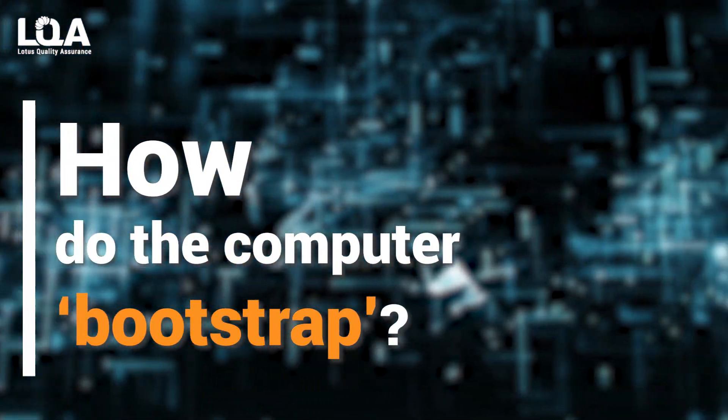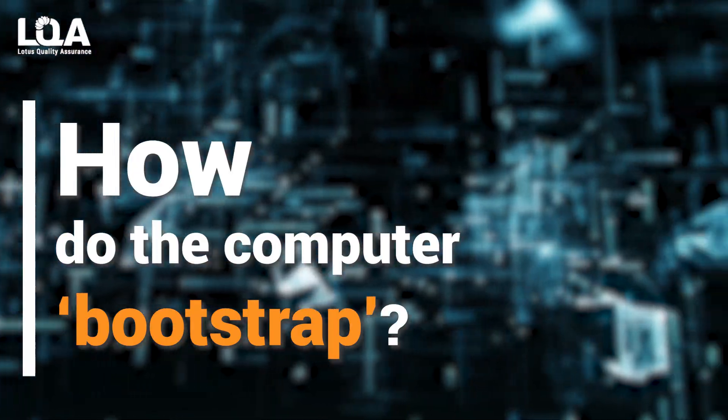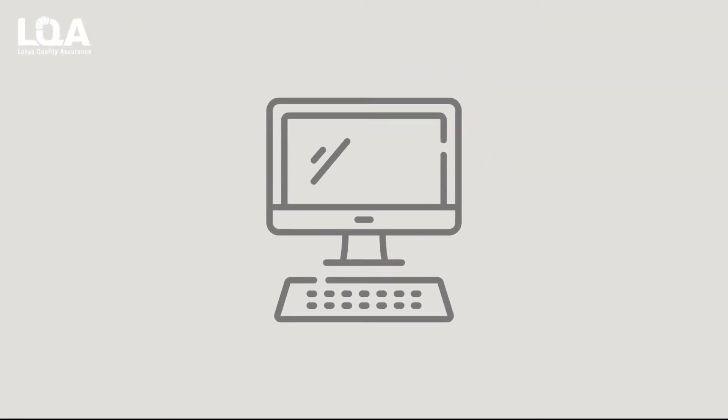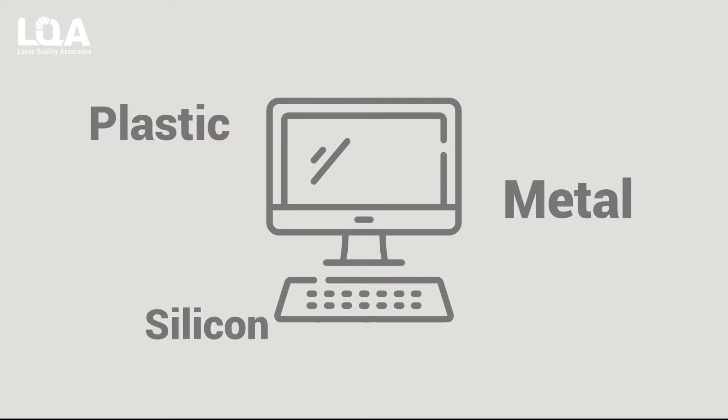So how do computers bootstrap? Before you turn on your computer system, it is just a heap of plastic, metal, silicon, and so many other things.